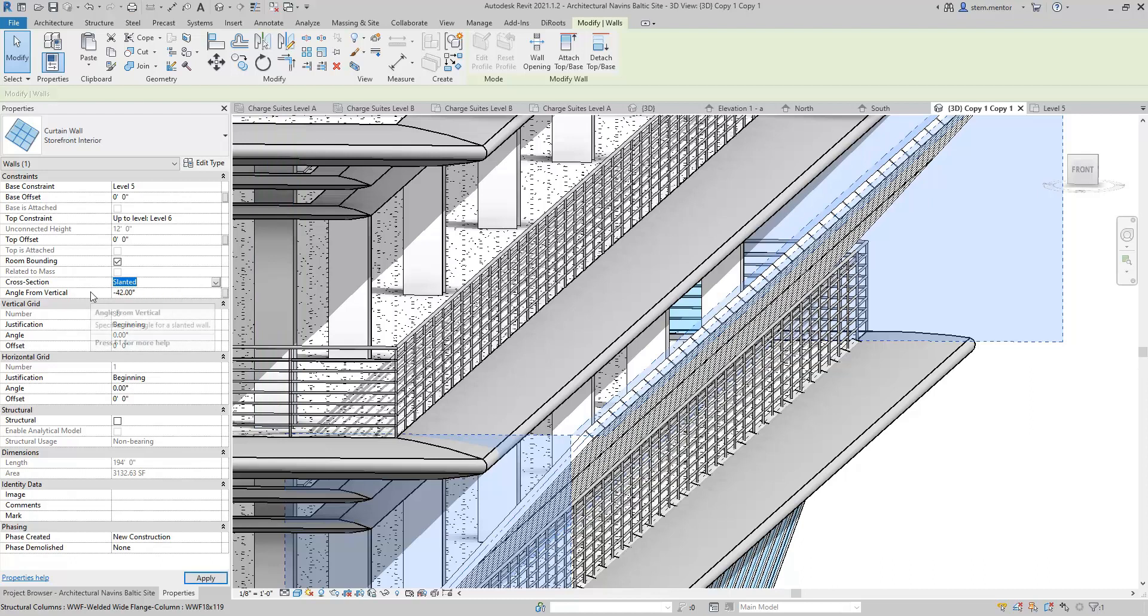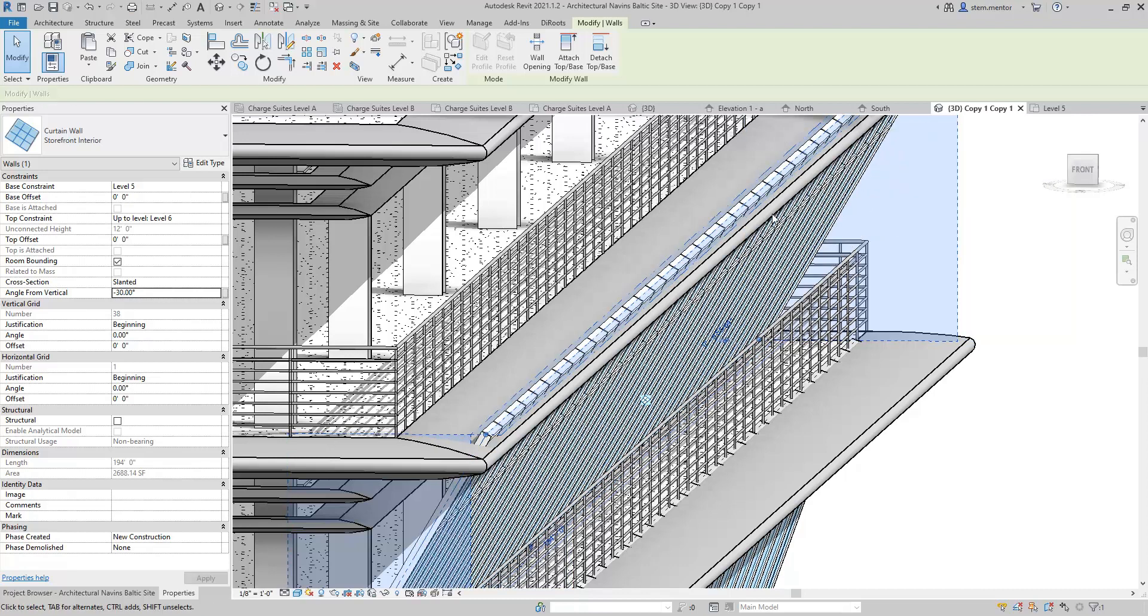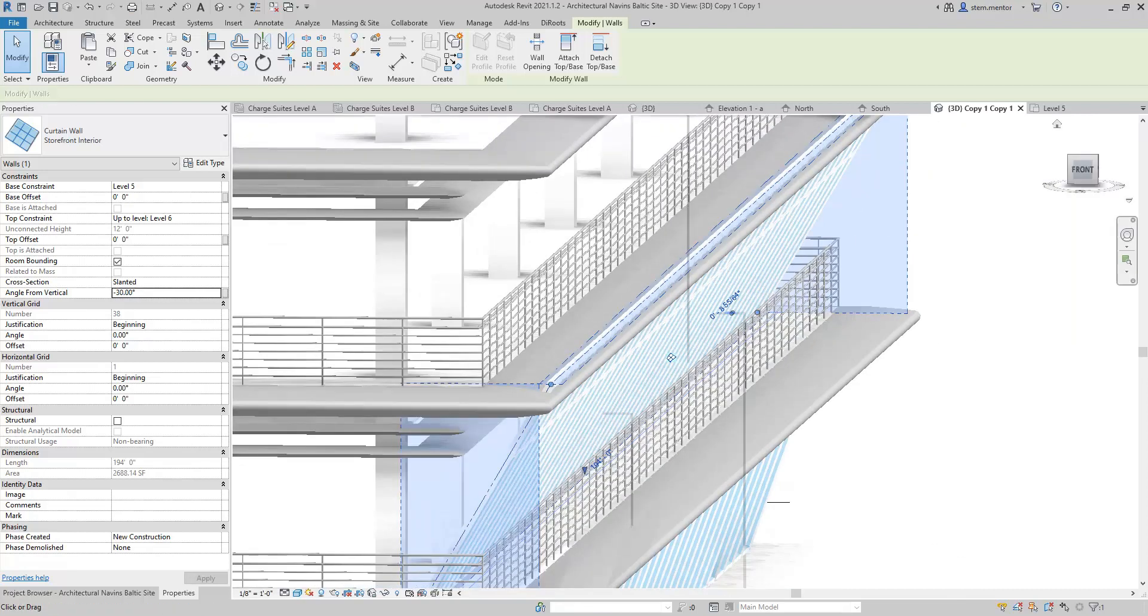Now, you can see down here, Angle from Vertical, it says 42. Let's change this to negative 30, and then you'll see the change. Apply, and then you see it just adjusted.